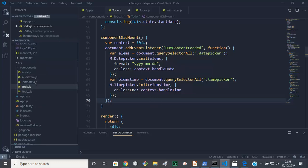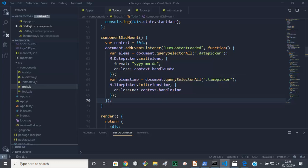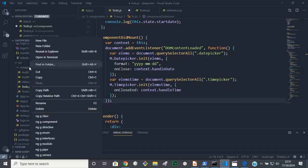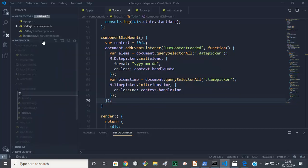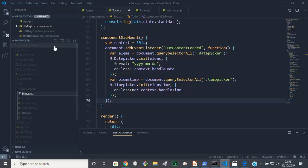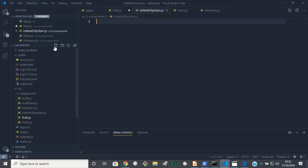So I thought maybe if we could decouple some of this code, have it separate and bring it in here, it might look a bit cleaner. So let's go ahead and do that. What we'll do is we'll put a new file, let us call this init materialize D for date T for time pickers dot JS.